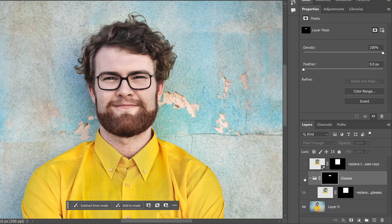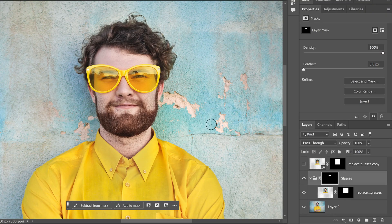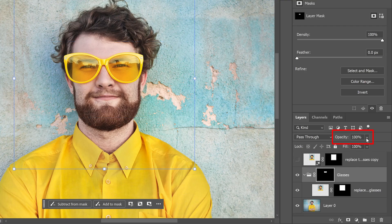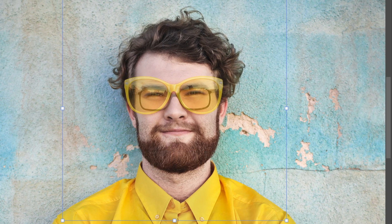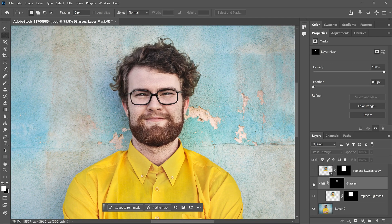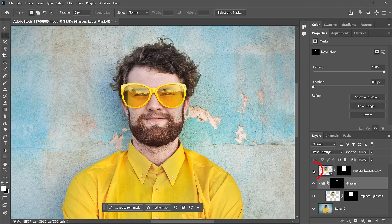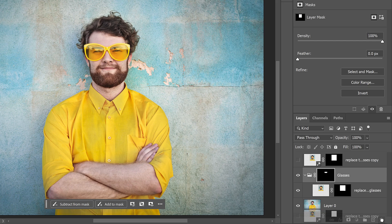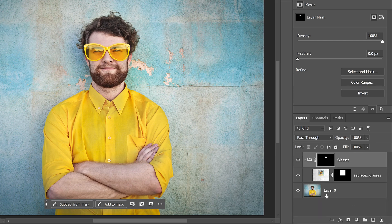If I toggle the group on and off, it looks like the new glasses are a little too high on his face. So I'll switch to the Move tool, make sure I have the layer group selected, and lower the opacity of the group so I can see through it to the original image. Then I'll use the arrow keys to nudge the glasses into place — and that looks better. If we compare it with the original Nano Banana result, at this point things are looking good. I'll zoom back out by going to the View menu and choosing Fit on Screen, and I'll delete that copy of the sunglasses by dragging it onto the trash bin.